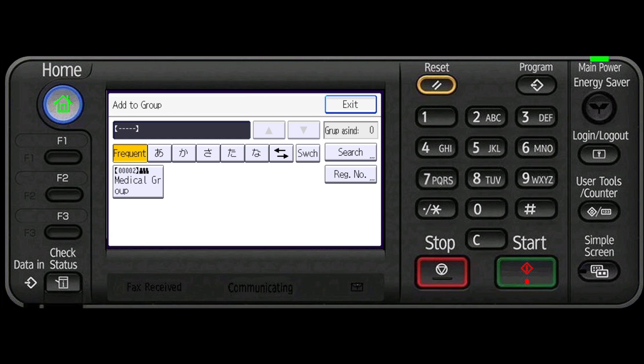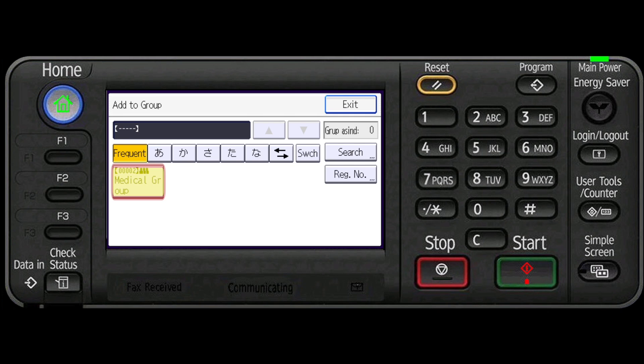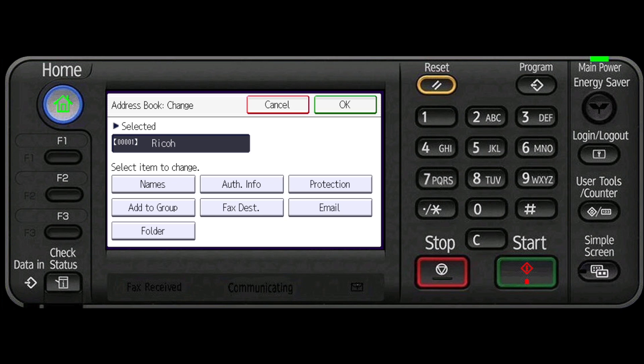Select a group to which you want to add the name. The group key that you have selected becomes highlighted and the name is added to it. Press exit. Press OK.